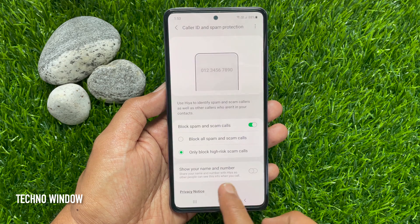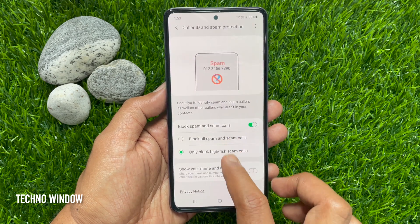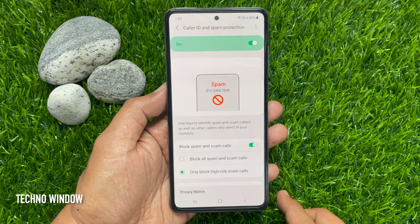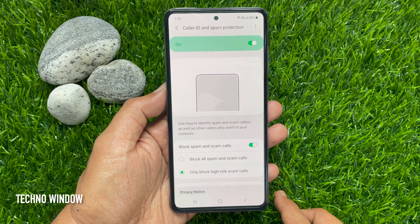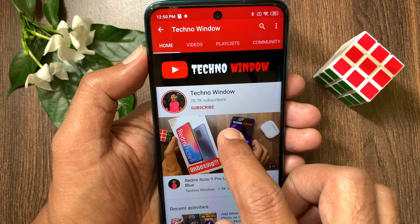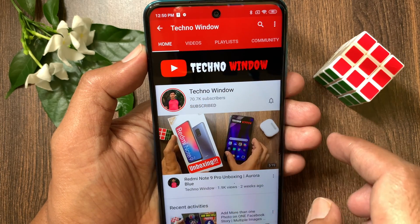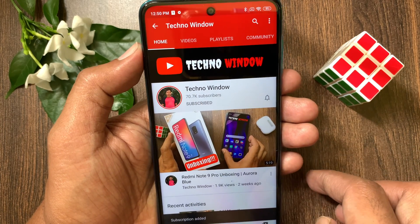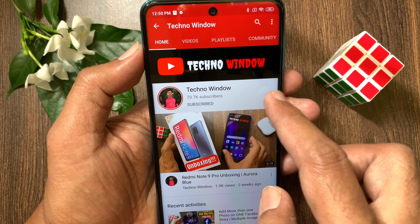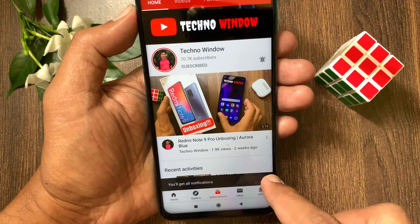So these are the steps to enable caller ID and spam protection on Samsung Galaxy A72. Hope this video helped you. Please subscribe to my channel by tapping the subscribe button, and also tap the bell icon to receive notifications about all new videos.